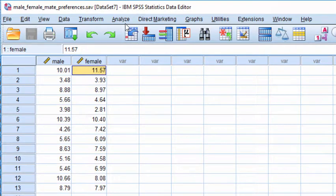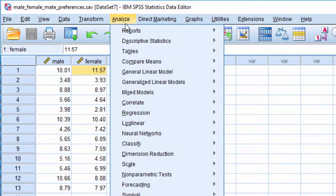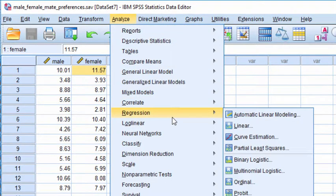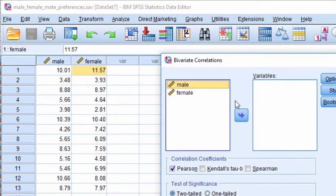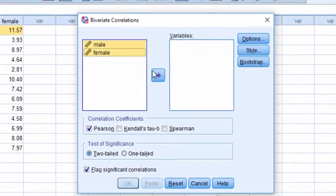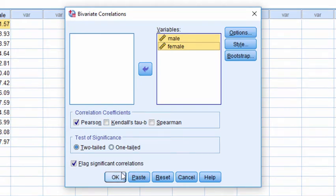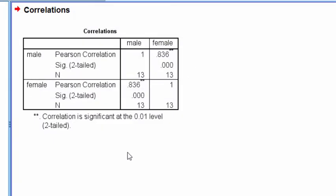In the first instance, I'm going to simply do a Pearson correlation between the two. So I'm going to go into Analyze, Correlate, Bivariate, and a Pearson correlation appears.